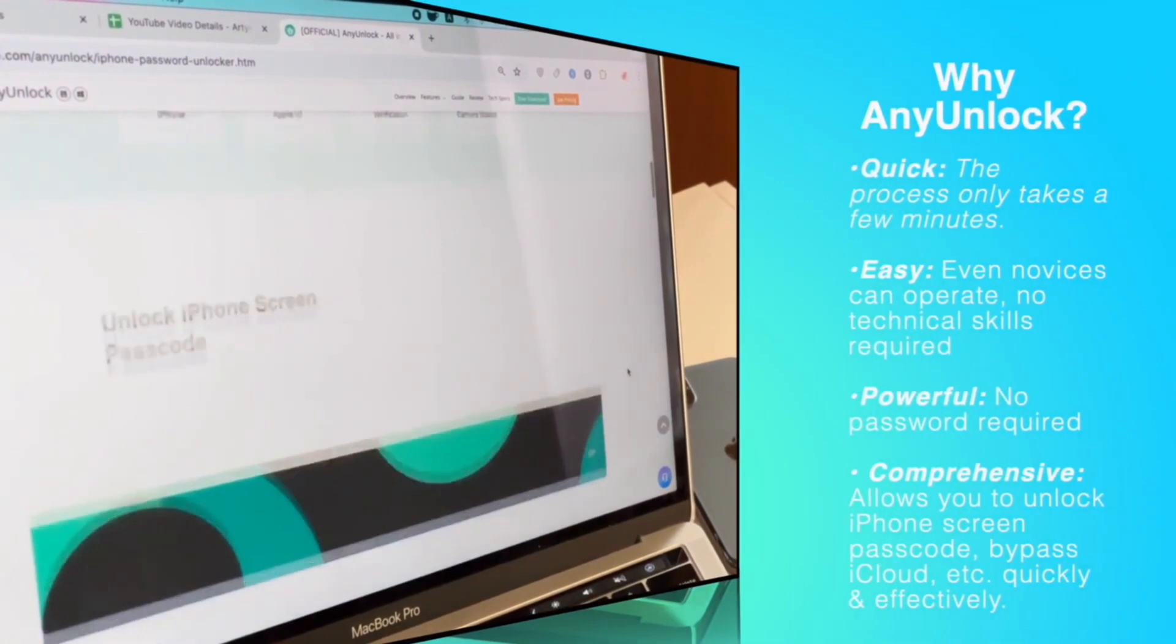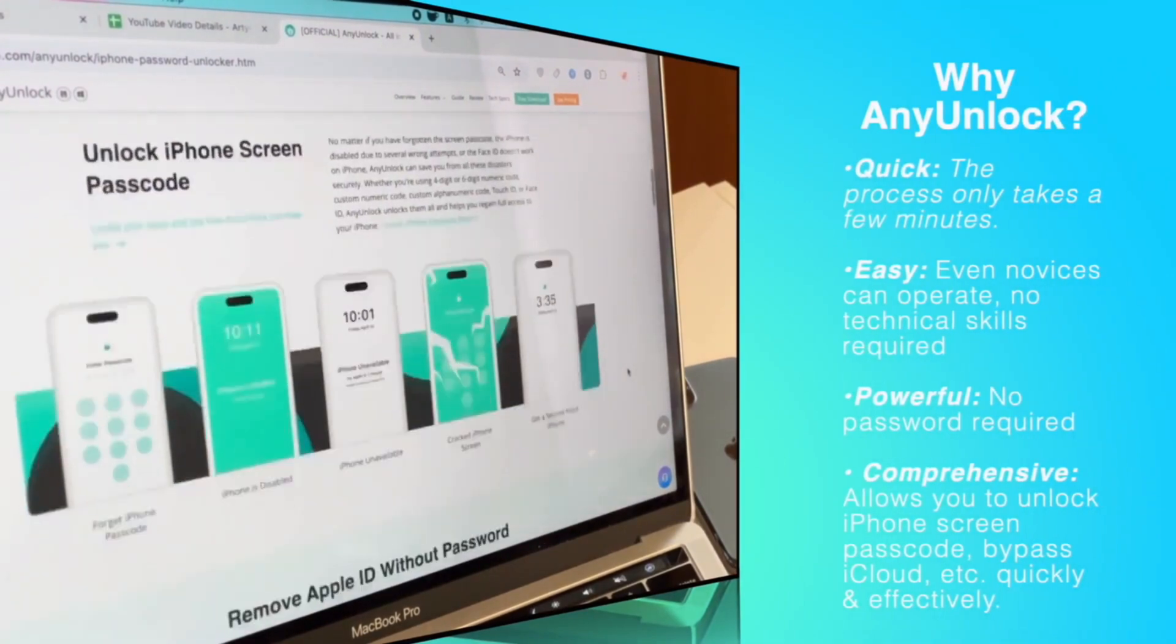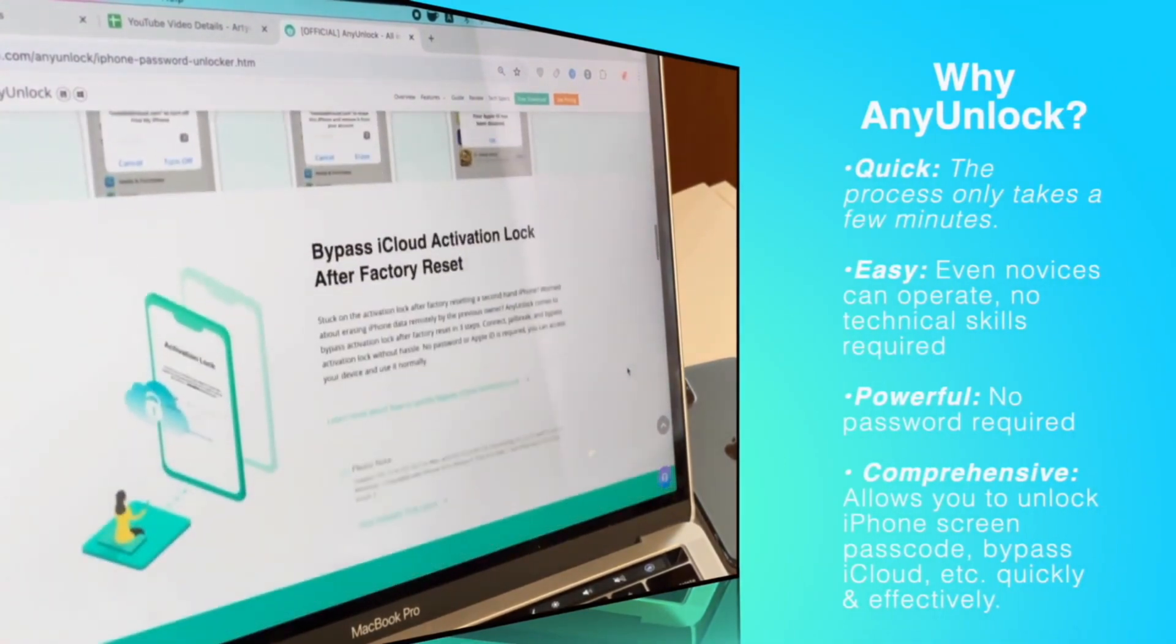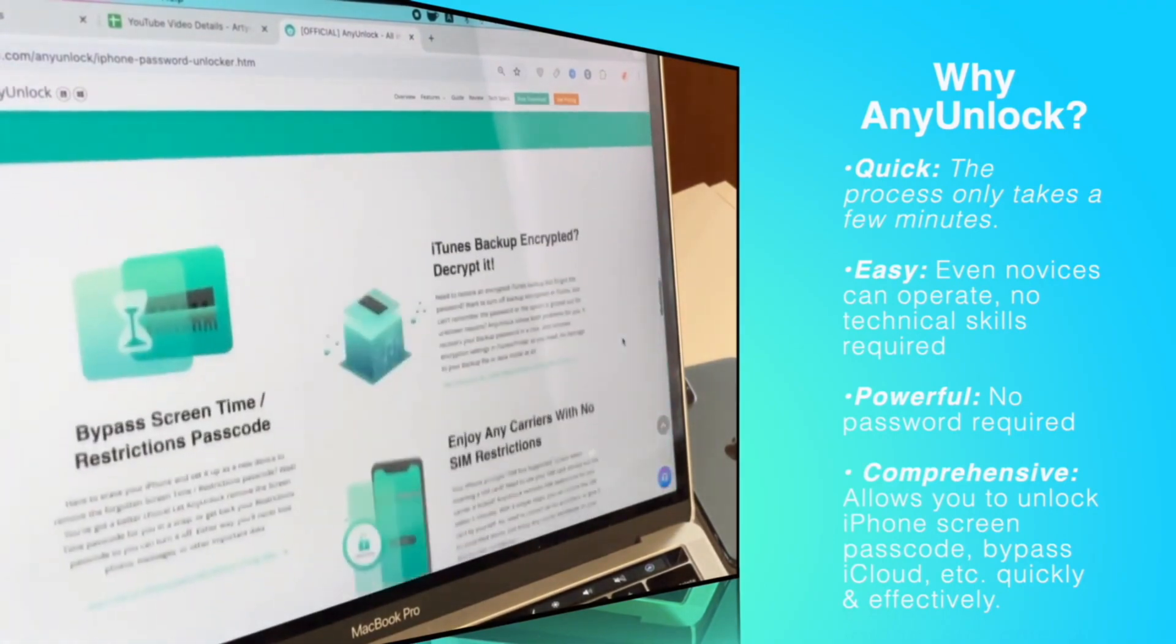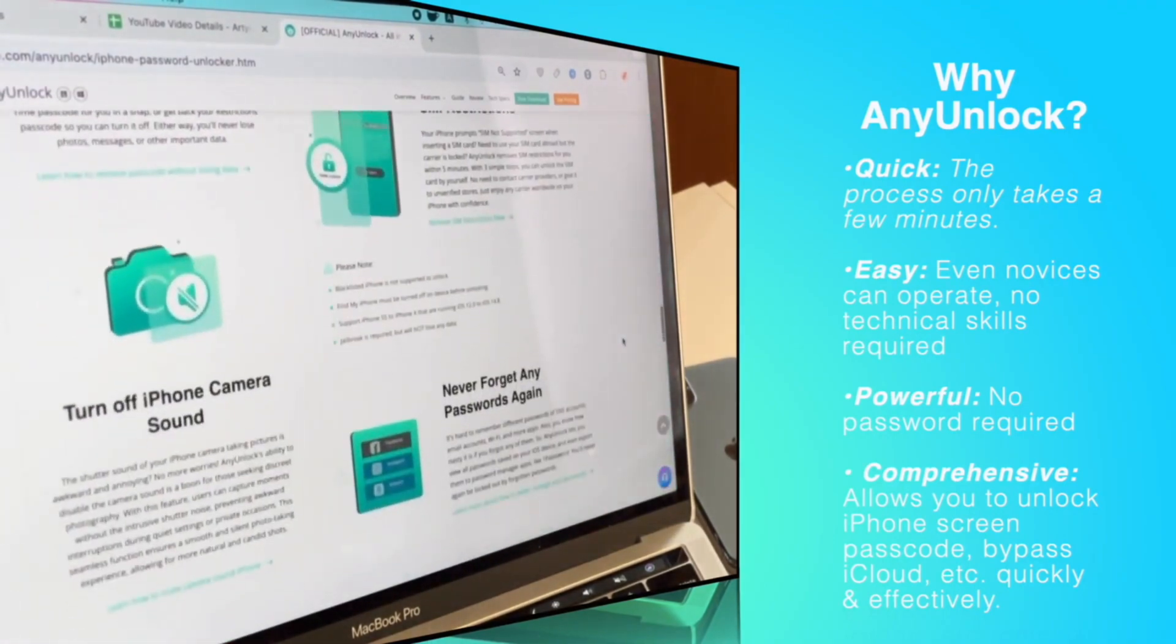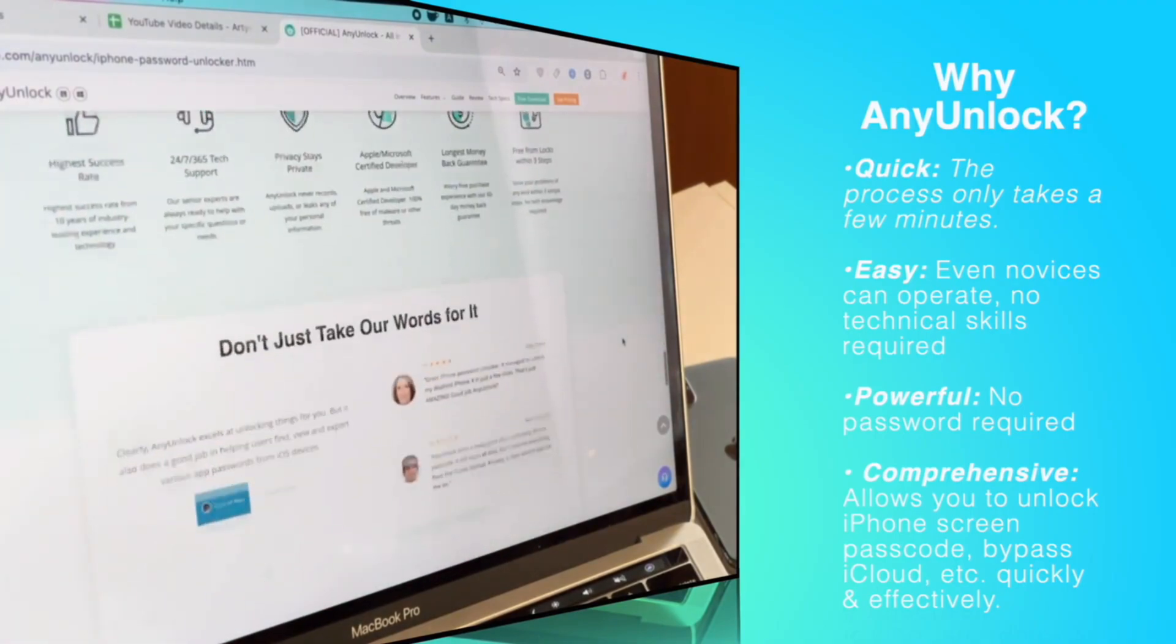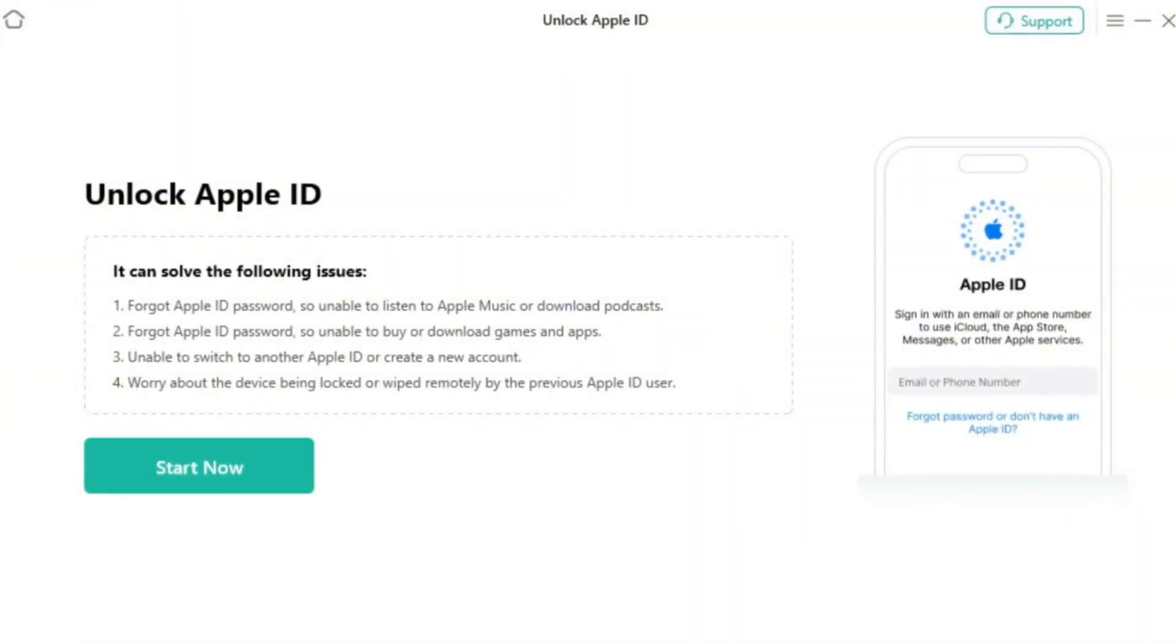Just free download the latest version of AnyUnlock and fix the Apple ID is not active issue by bypassing Apple ID with our utility. For that, free install AnyUnlock on your computer and launch it. In the pop-up menu, select the Unlock Apple ID option and click on Start Now button.